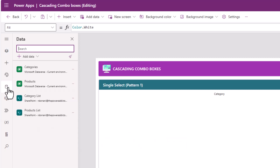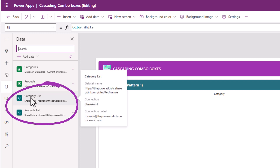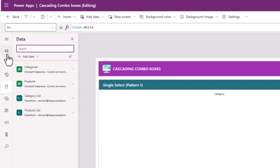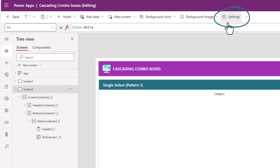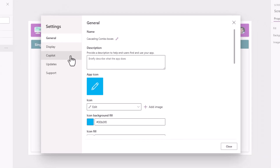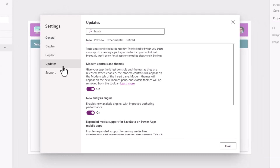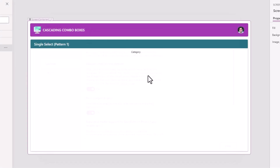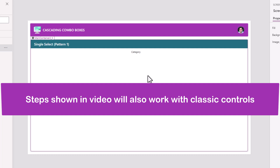In the data source in my PowerApp, I have already connected both my lists, the category list and the products list. I am leveraging modern controls, and for that under settings I have modern controls and themes turned on. The same technique will also work with classic controls. I'll create my category combo box and insert the modern combo box control.